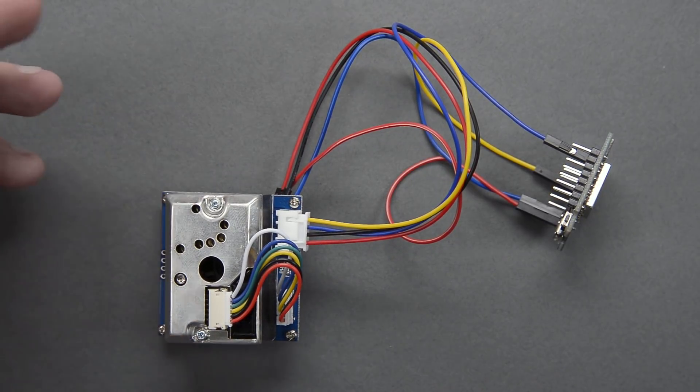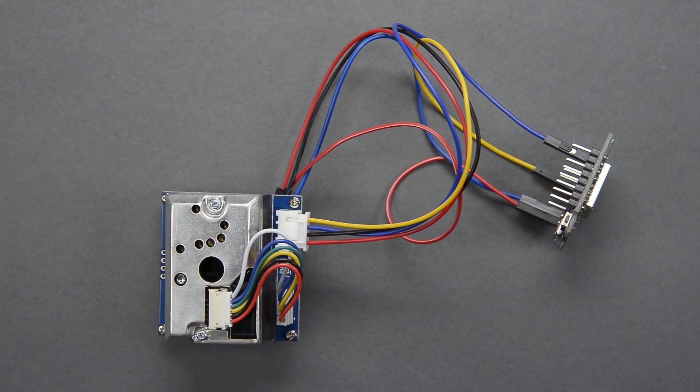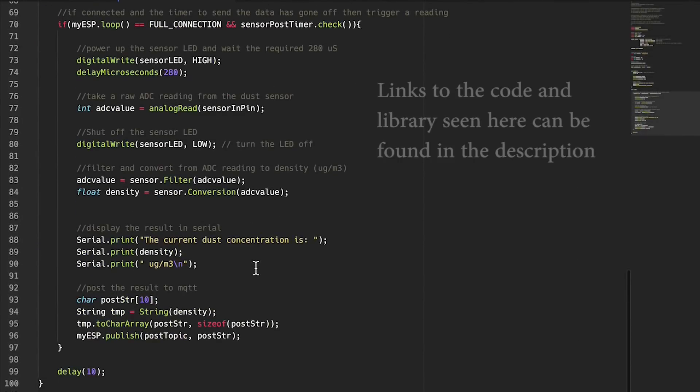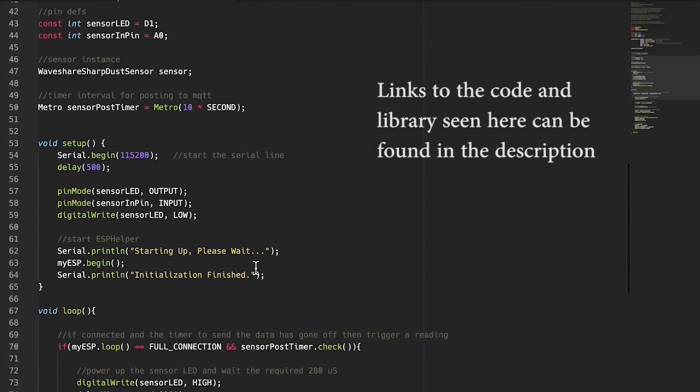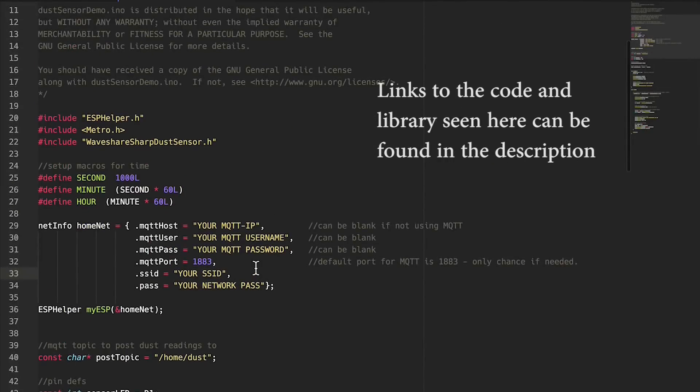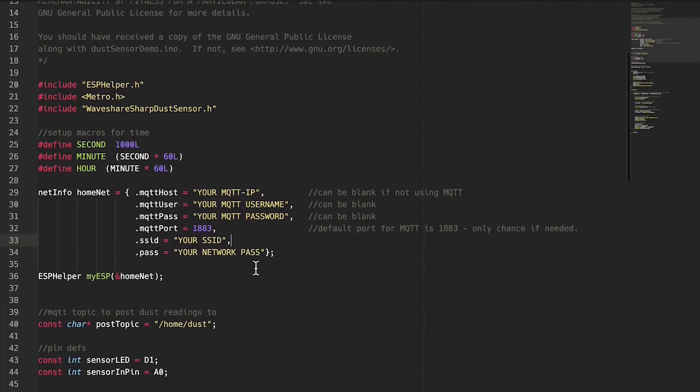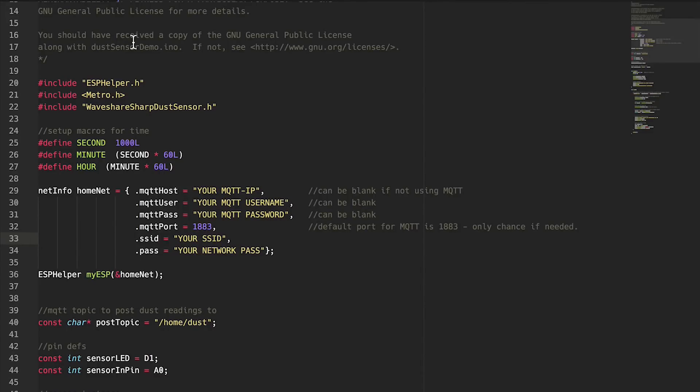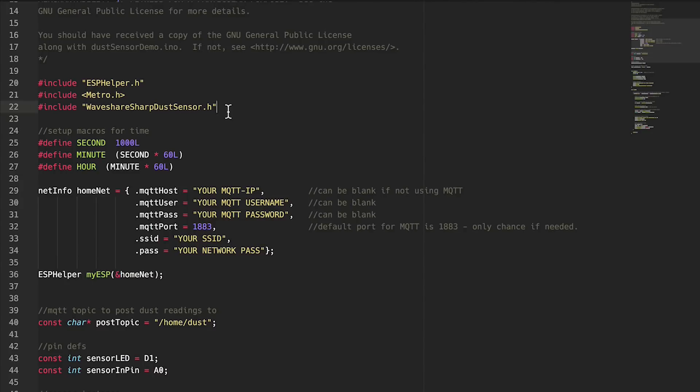Now that we have this wired up, let's go and take a look at the code and then we'll be able to see the air quality in here. All right guys, so here's the code and it's only really about 80 lines of code including the comments, so honestly this time it actually is pretty short. At the top we have a couple of libraries we're including. Of course we're using ESP helper and Metro, you guys know I love that. Then we have this Waveshare Sharp Dust Sensor.h, that is the library that I found that lets us basically take readings and modify the data into usable particle counts.